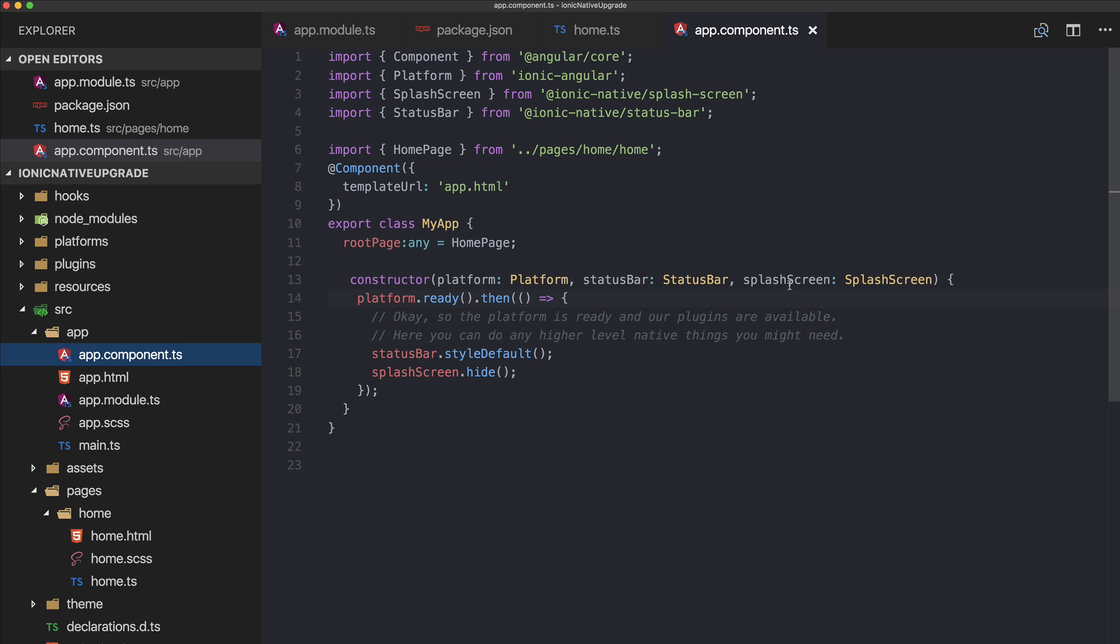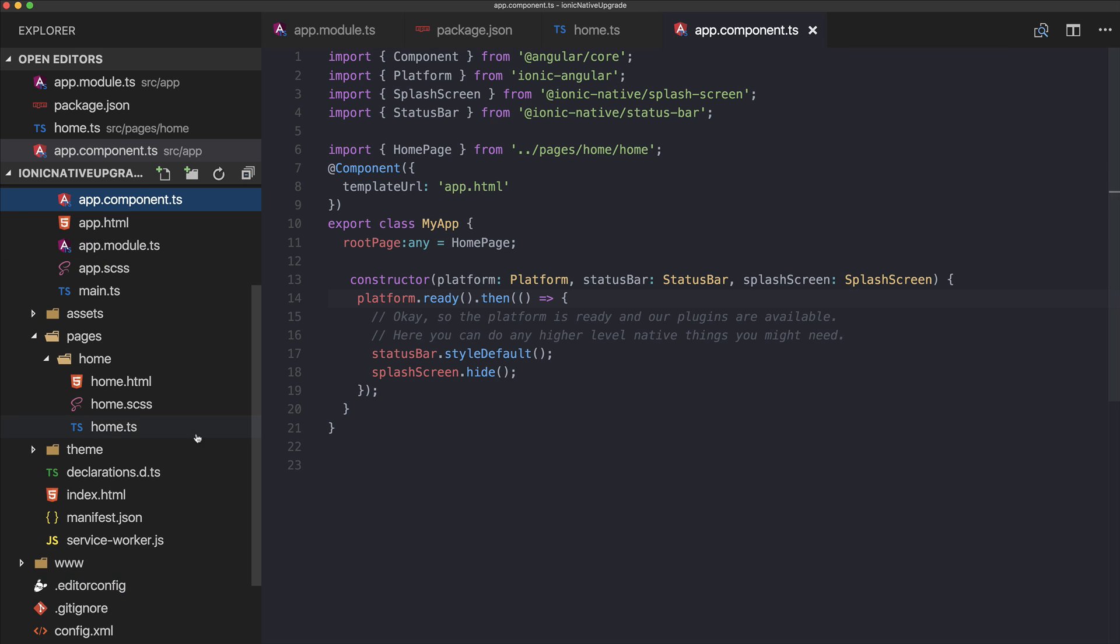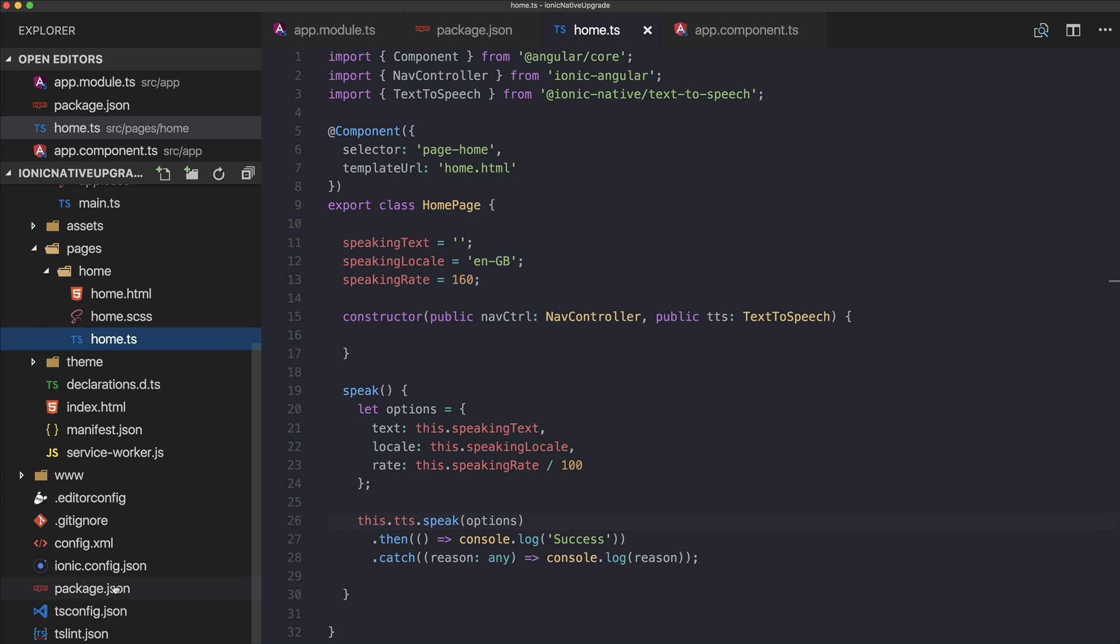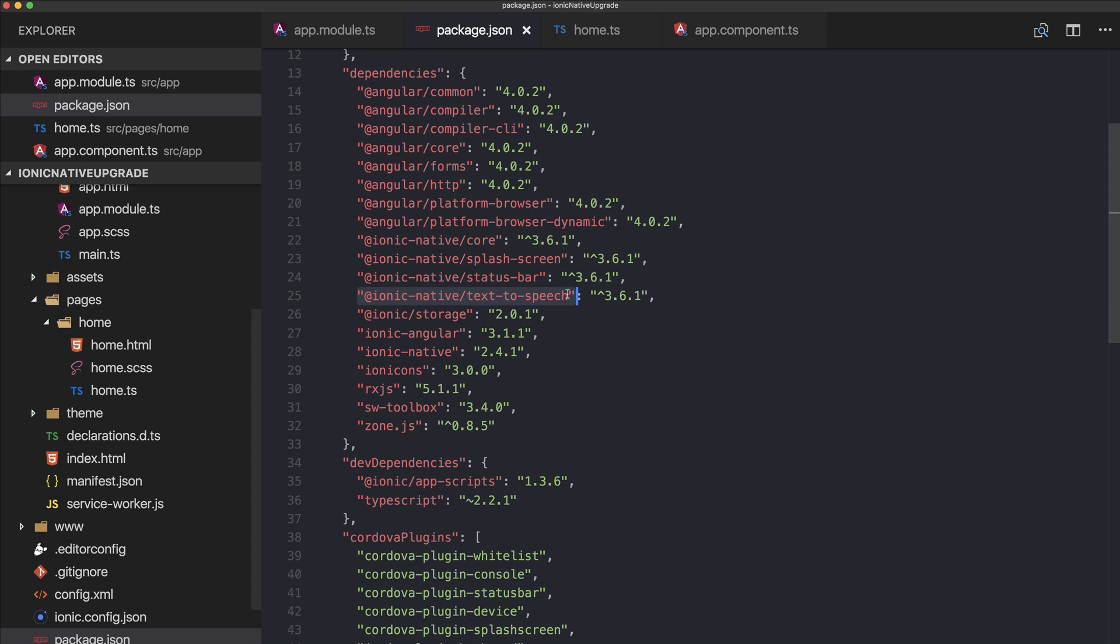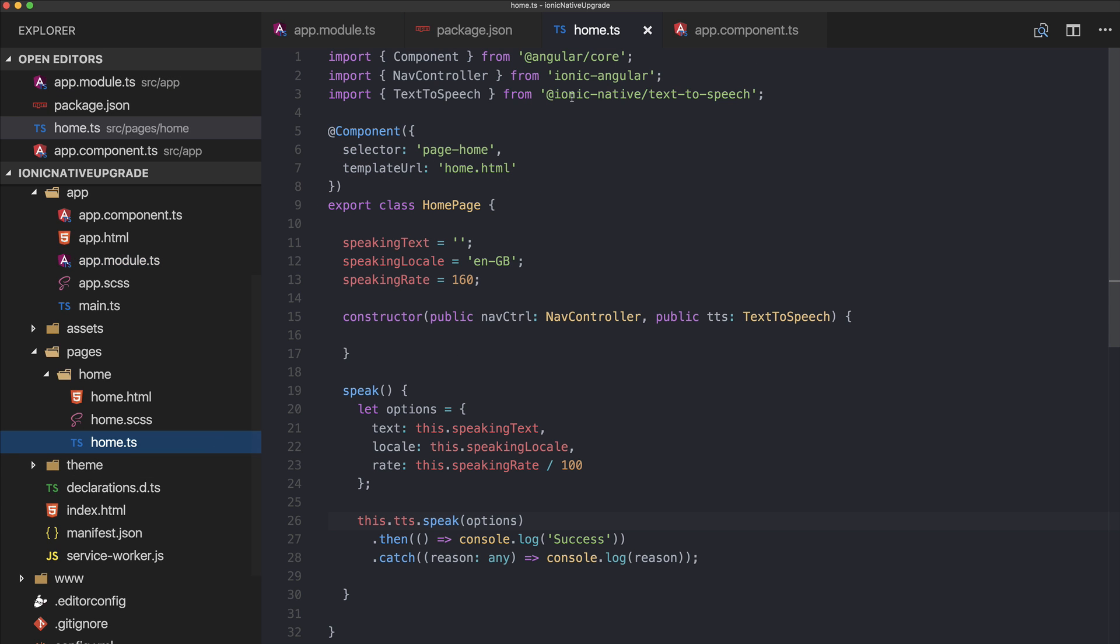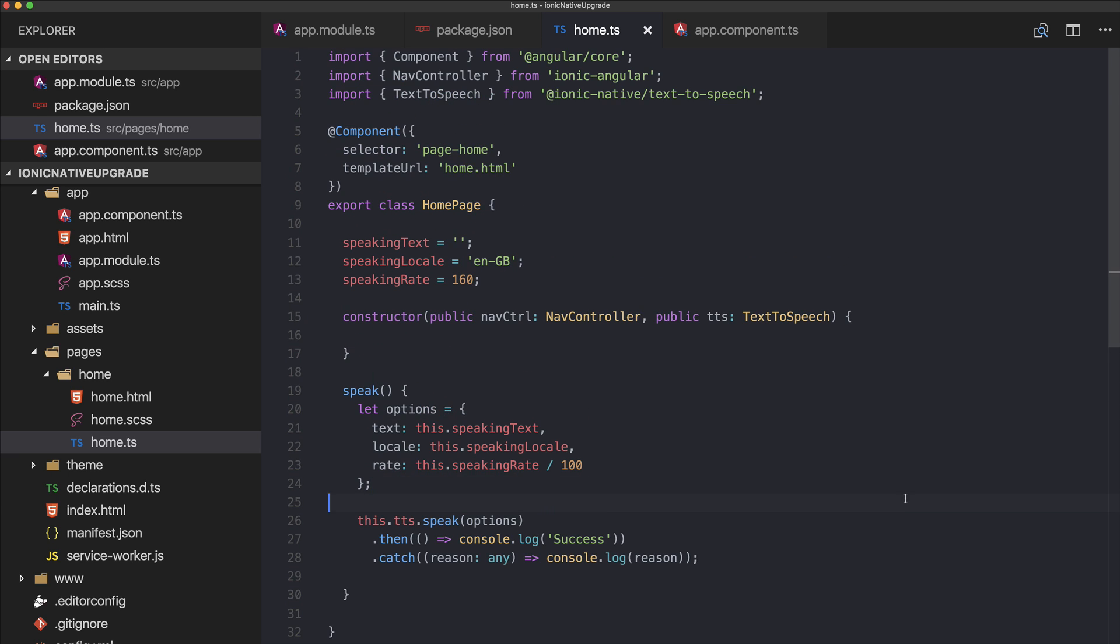Our status bar and splash screen is updated, and we have removed all references to Ionic Native 2. If you want to update your other plugins and apps, just follow this scheme: install the sub-package of Ionic Native—you can find this in the documentation. Then go to your app module and add it to your providers array just like I did here. Then whenever you use it, you import it from the sub-package, inject it inside your constructor, and then you can use it with this.your-variable. You're good to go to use Ionic Native 3.